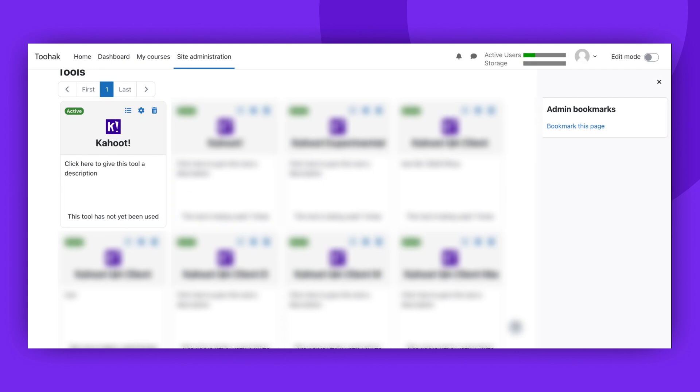Once the tool is activated, the configuration is completed and ready for use in courses. Thank you for watching.